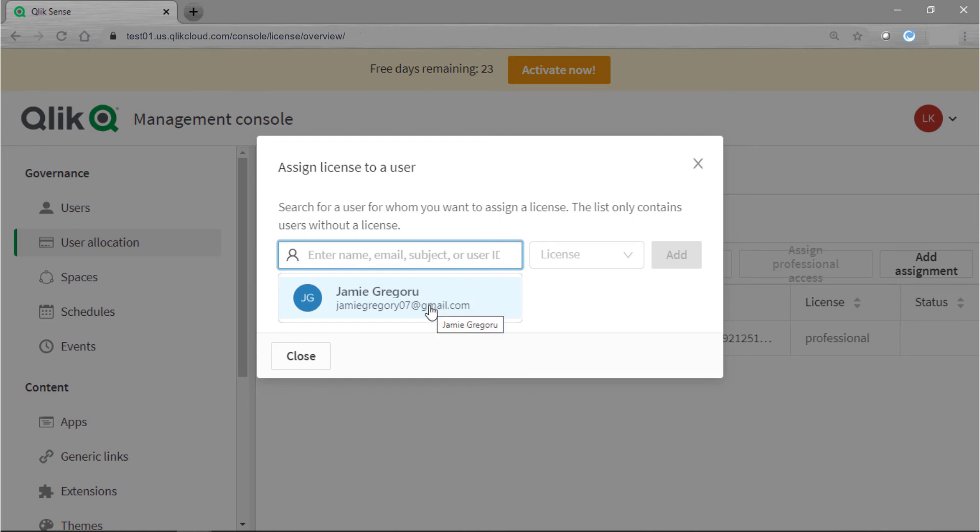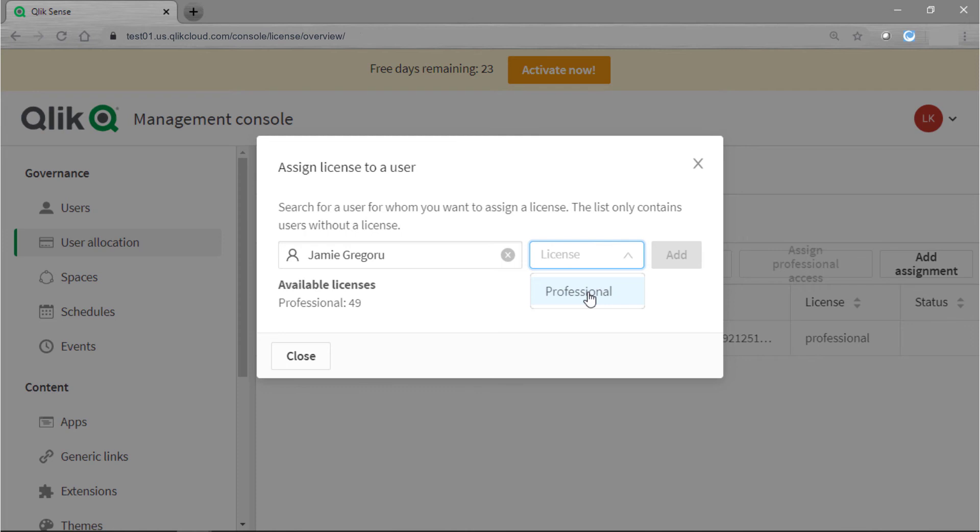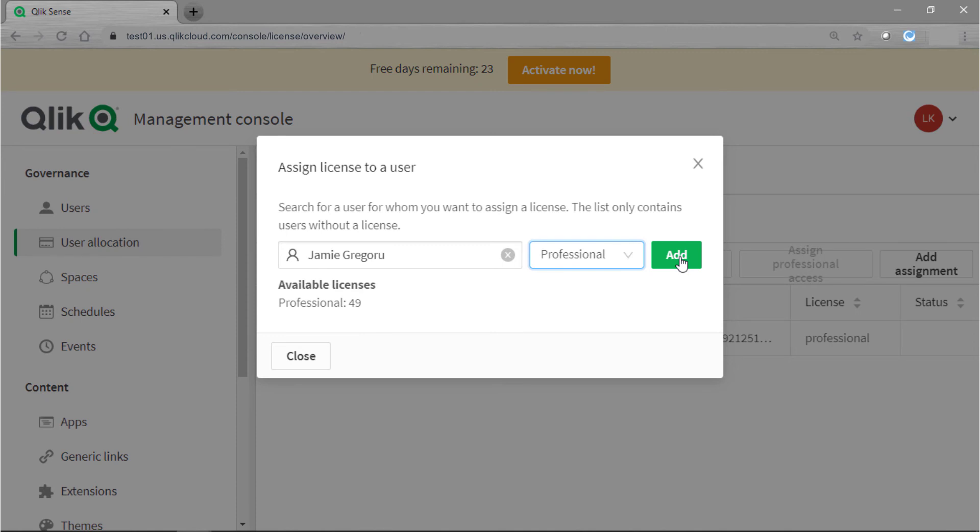I only have one user in my directory so it automatically pulls it up and then it's kind of grayed out, but if you click on this drop down right here you'll have your options for either professional or analyzer based on what kind of license you have. So I'll go ahead and click on professional. The green button will illuminate so I can go ahead and click on add.